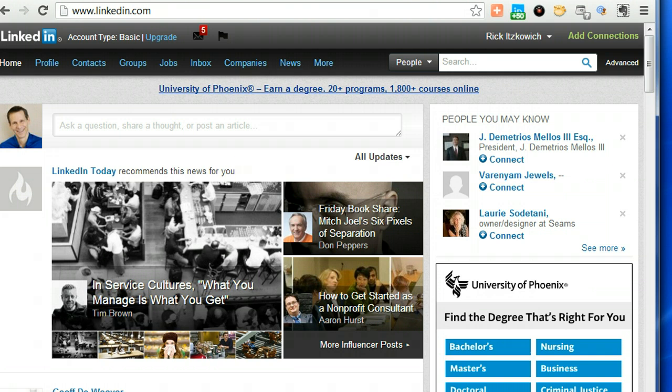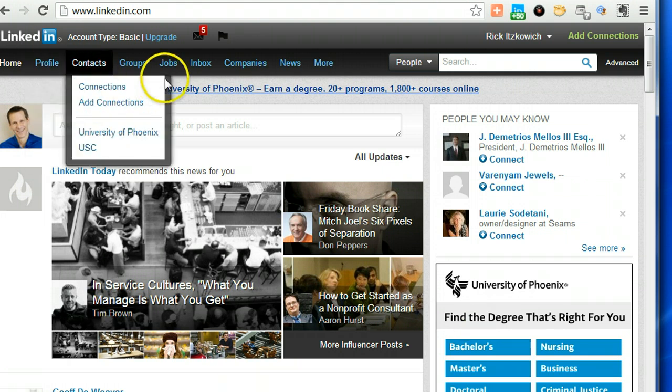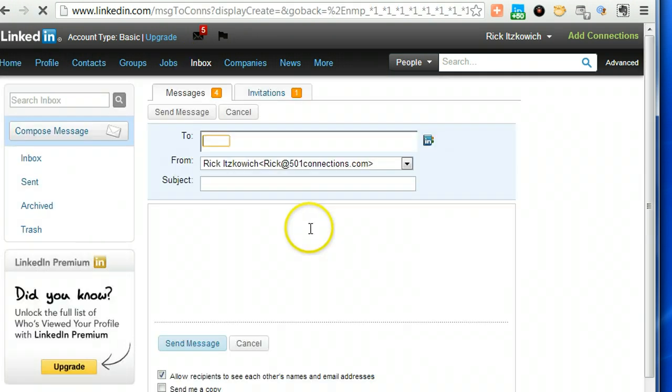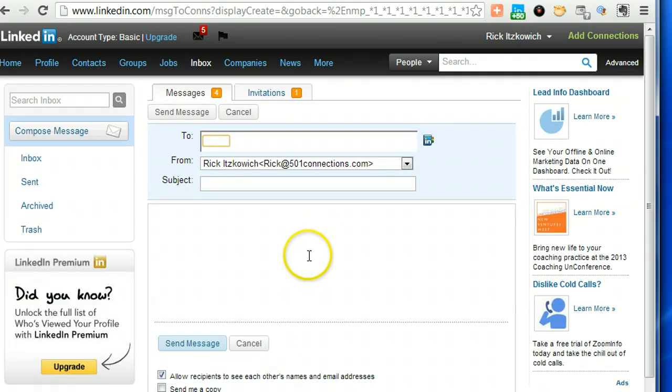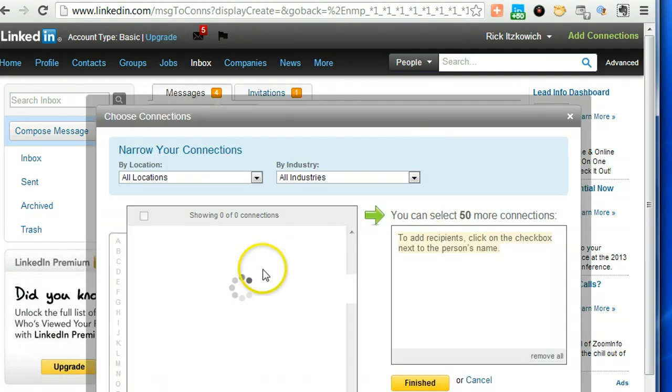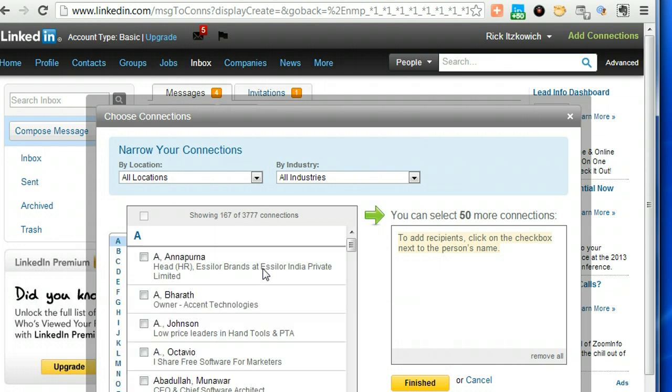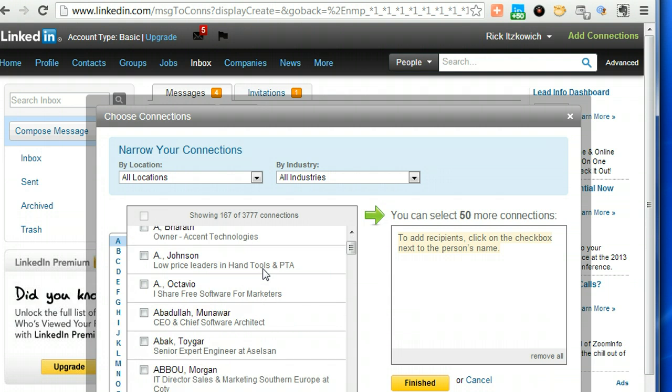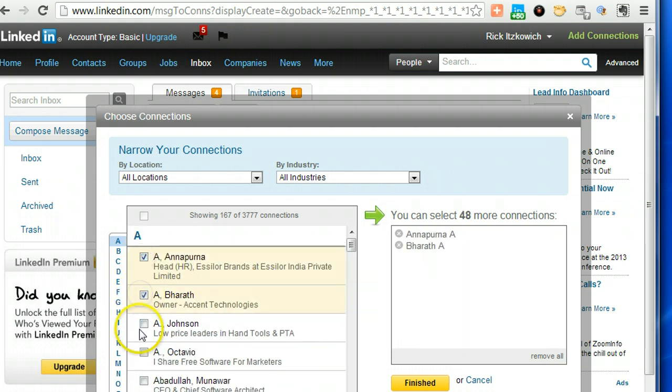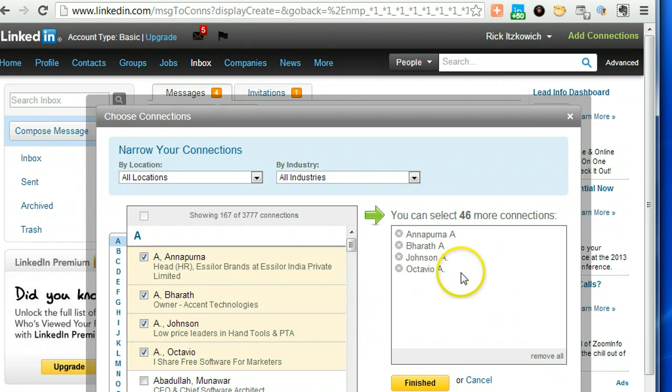What you'll want to do is go to the inbox and compose message. Then in the 'to' field you can start typing multiple addresses. For instance, you can get your connections, and you can send a message to up to 50 people at one time. One of the things that I recommend is you can start going down individually and start selecting the names. As you can see, they appear here.